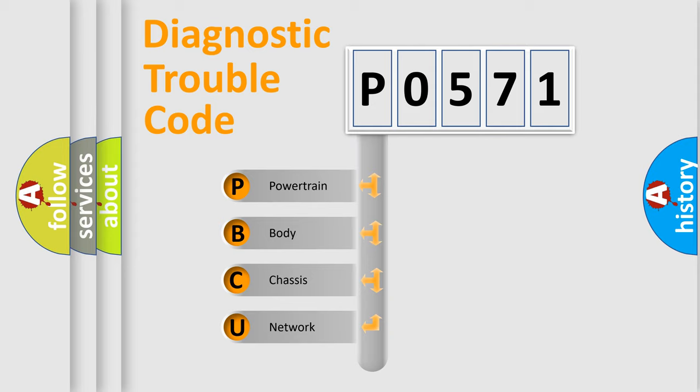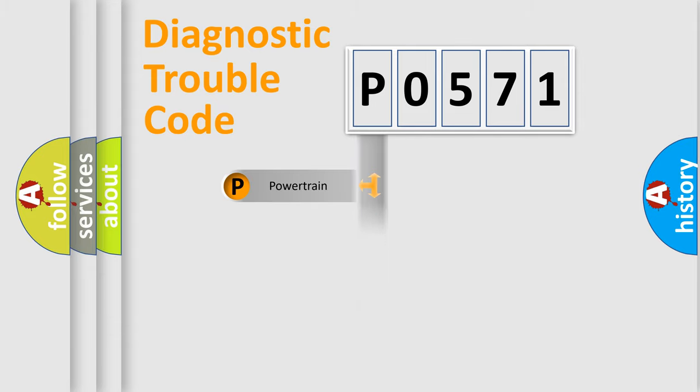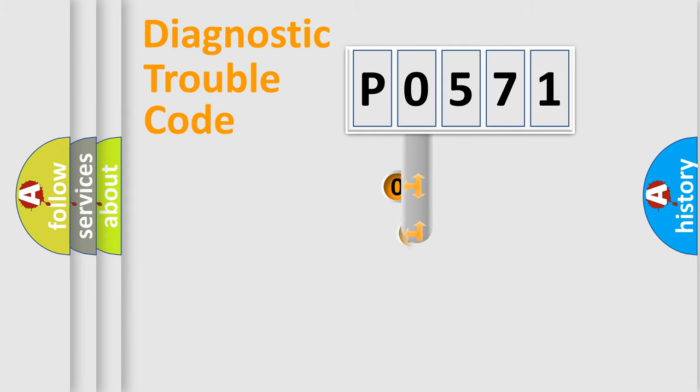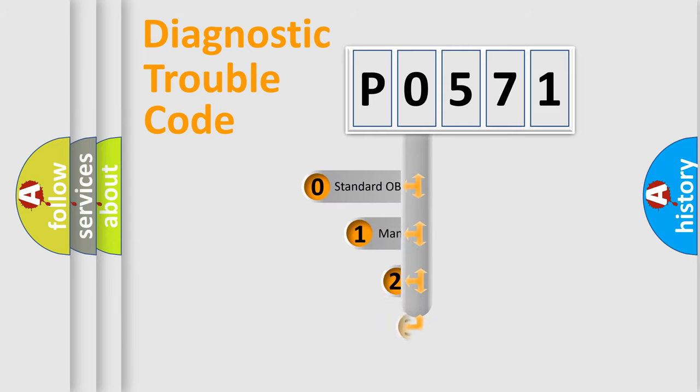We divide the electric system of automobile into four basic units: Powertrain, body, chassis, network. This distribution is defined in the first character code.